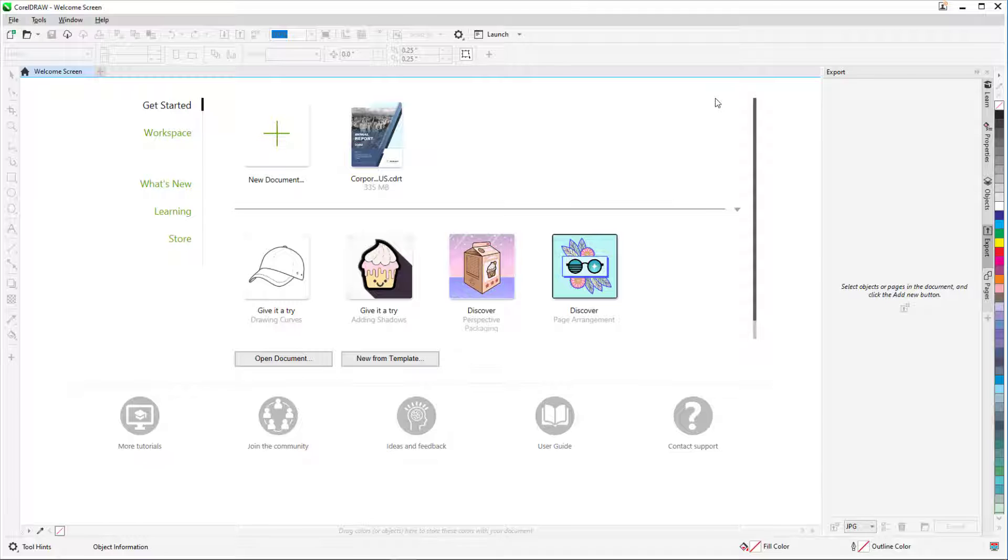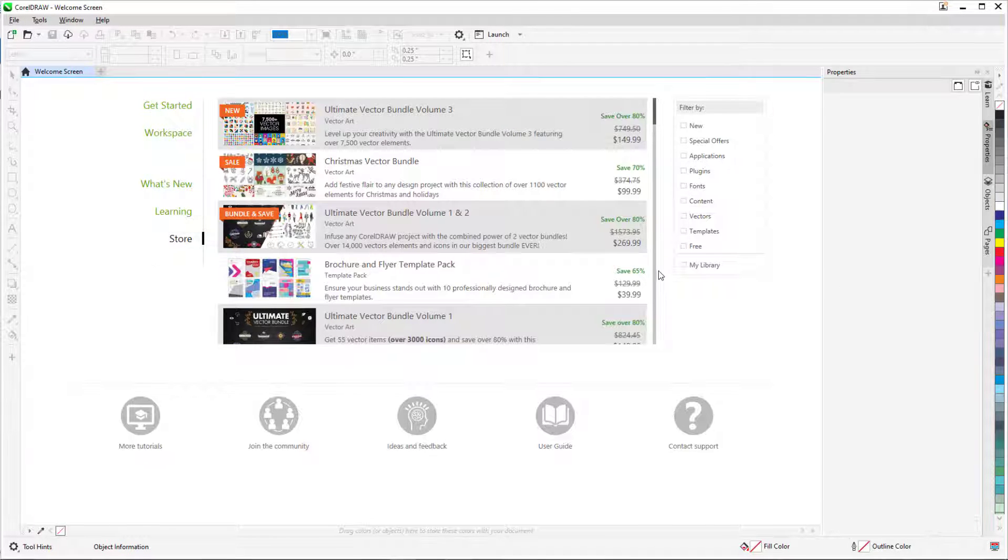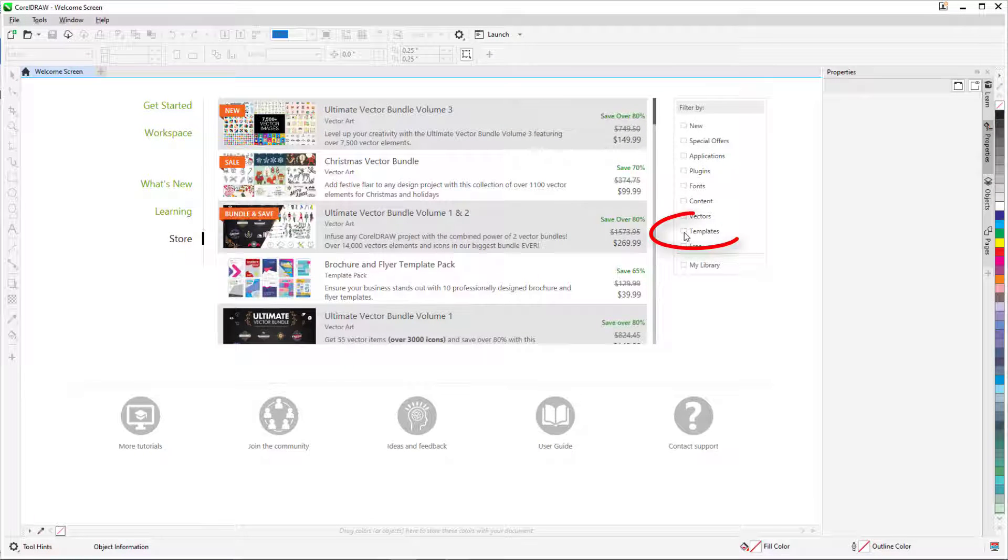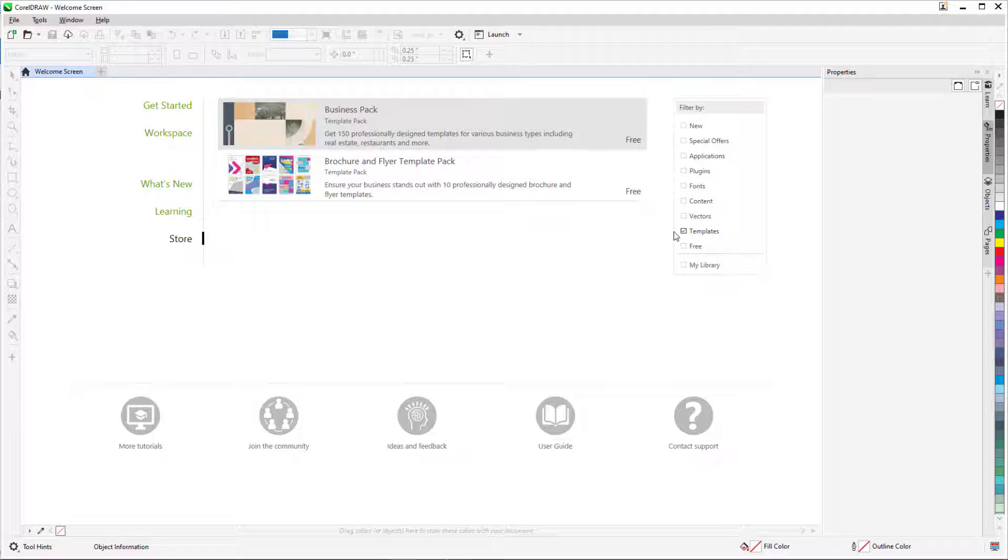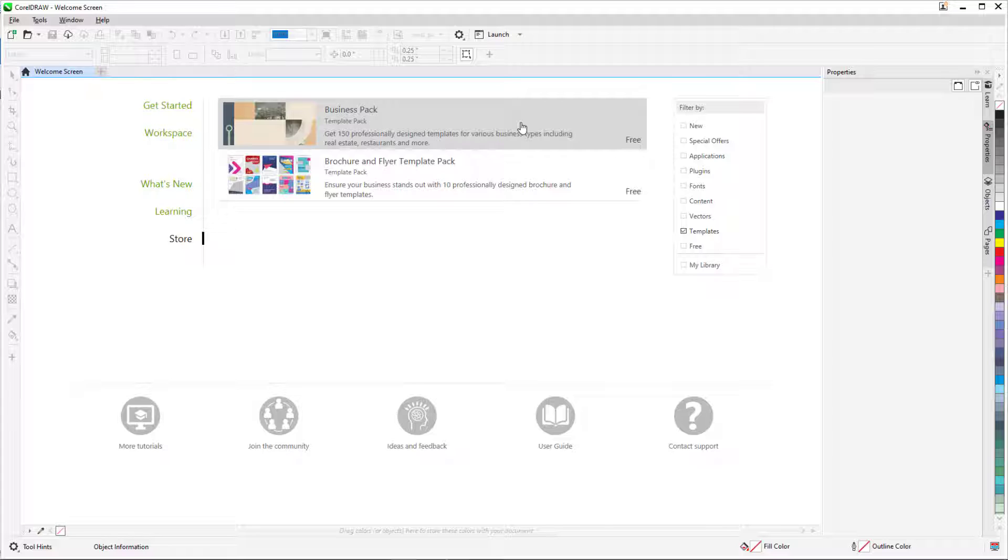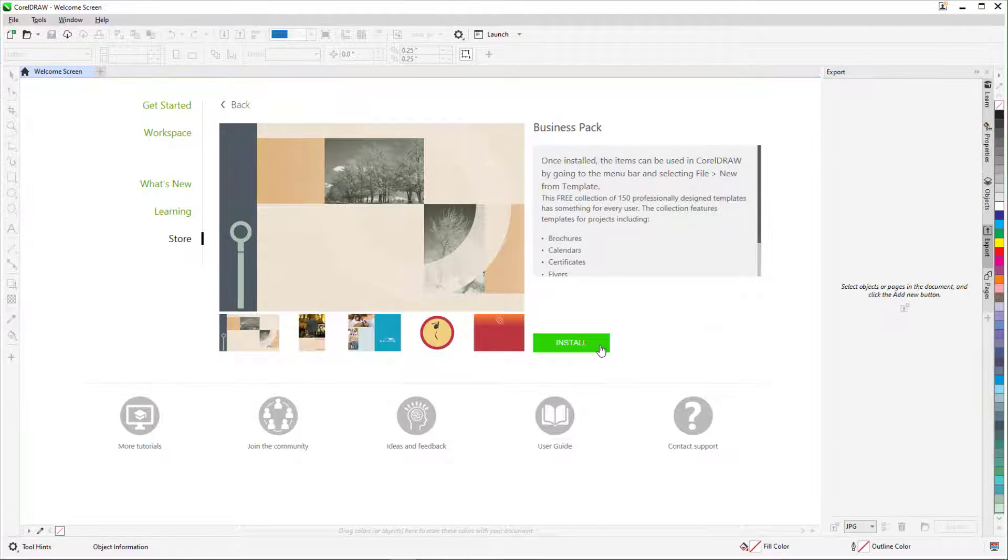Or back in the Welcome screen, I can open the Store tab. After filtering the list for templates, I'll look for the business pack of free templates. CorelDRAW subscribers will also see numerous premium templates available for free, and these templates are available for purchase for non-subscribers. I'll select the business pack, download, and install.